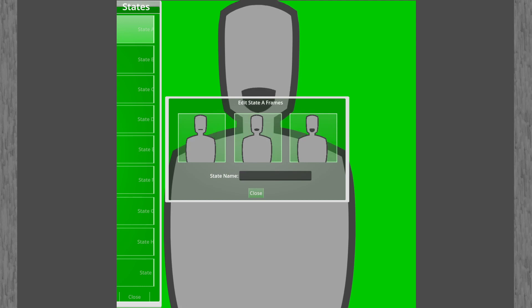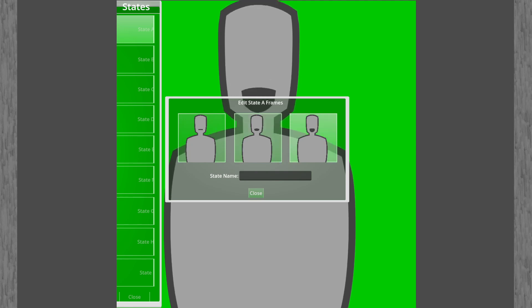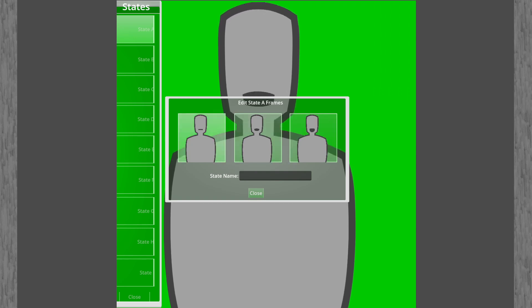First one with its mouth closed, second one open midway for low-volume speech, and third one fully open for high-volume speech, so it looks like it's talking.